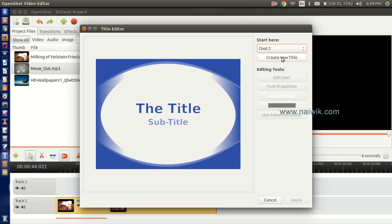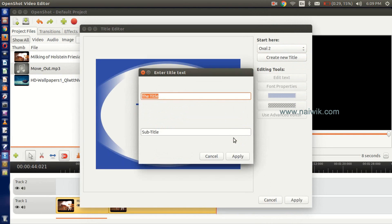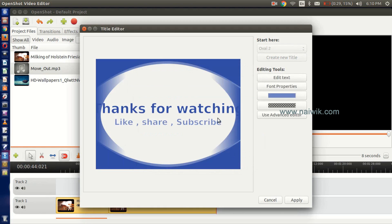You can see the title displayed. We need to click on Use Advanced Editor.